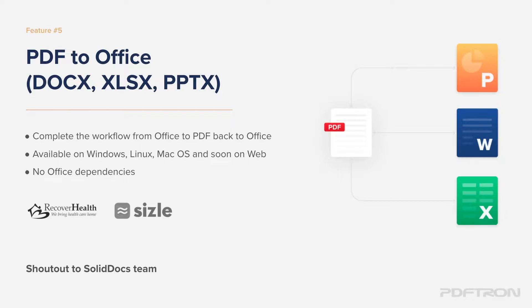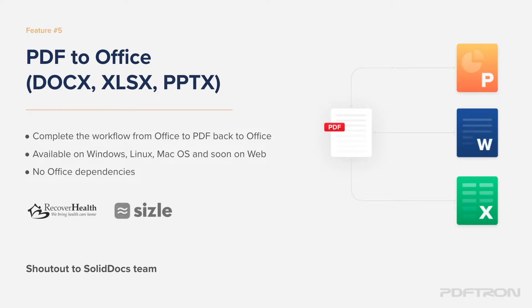It allows you to perform it on Windows, Linux, and macOS, as well as coming soon to web, which allows you complete conversion without any server-side dependencies and conversion directly in the browser. You also don't need any Office dependencies, Microsoft Office or LibreOffice installations on any of your servers.